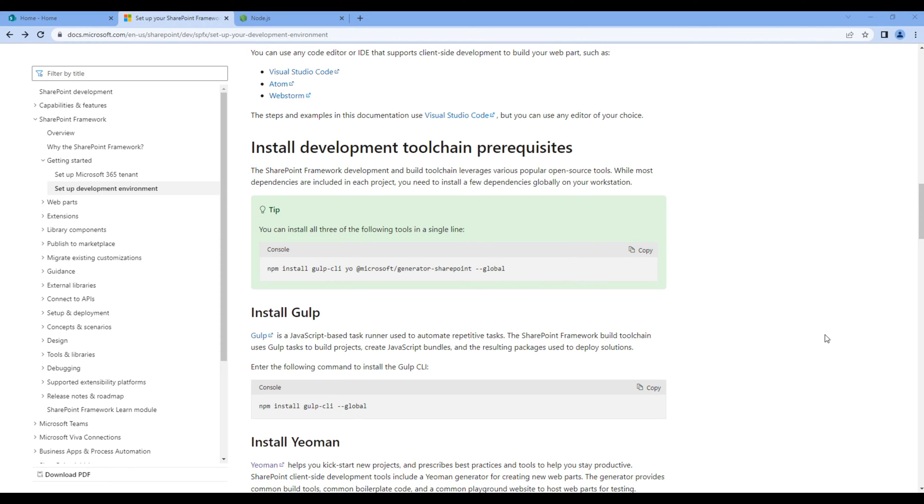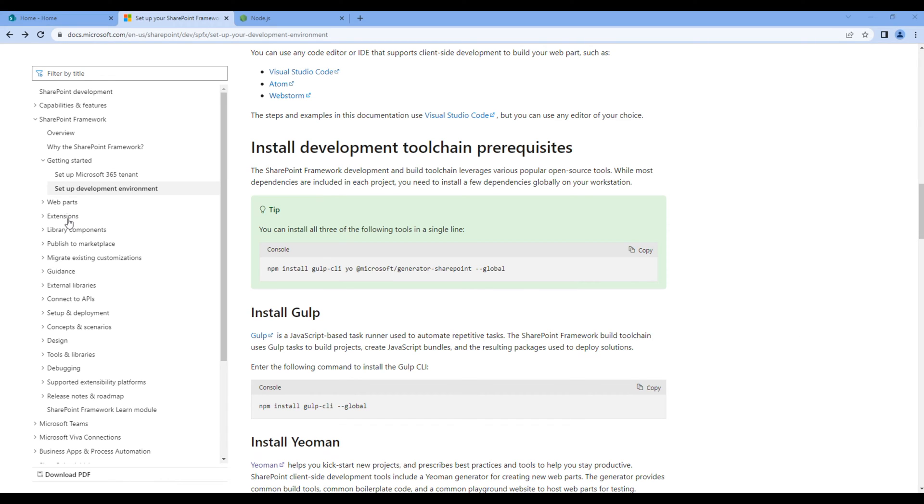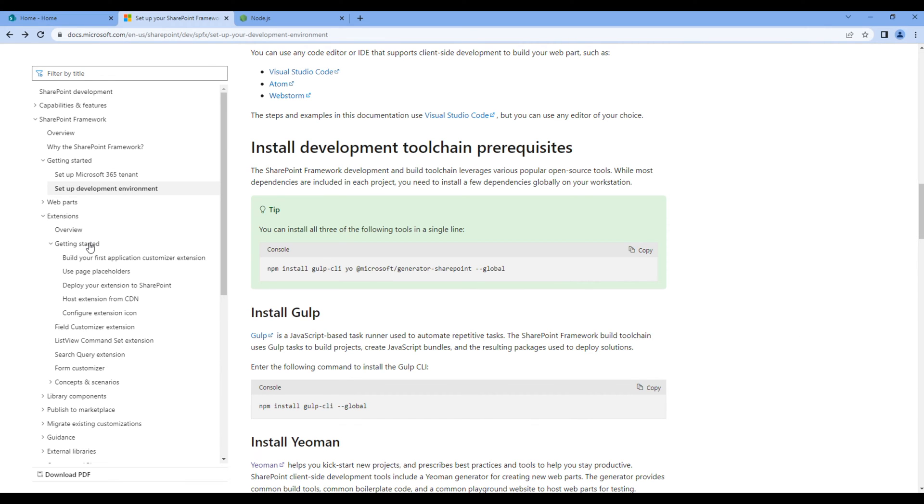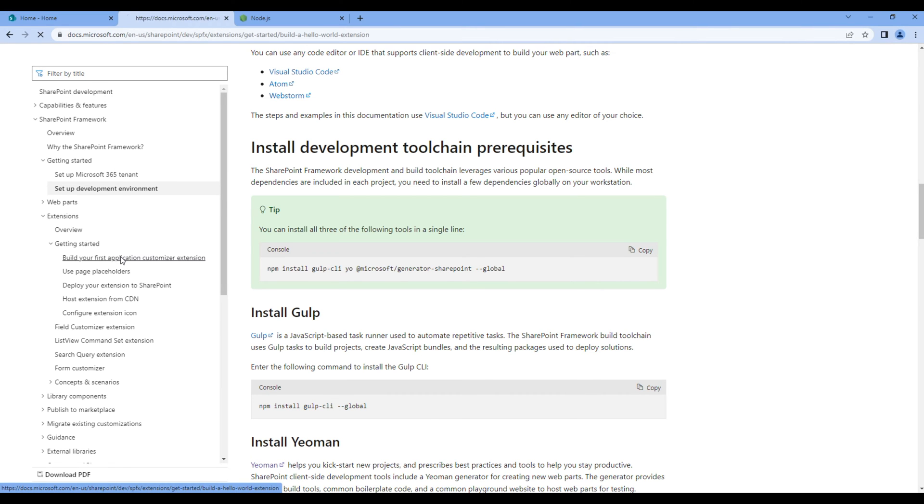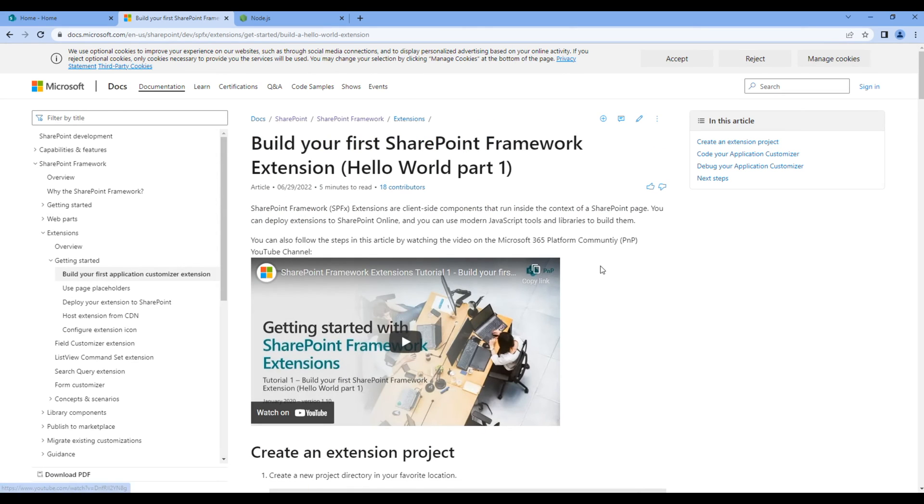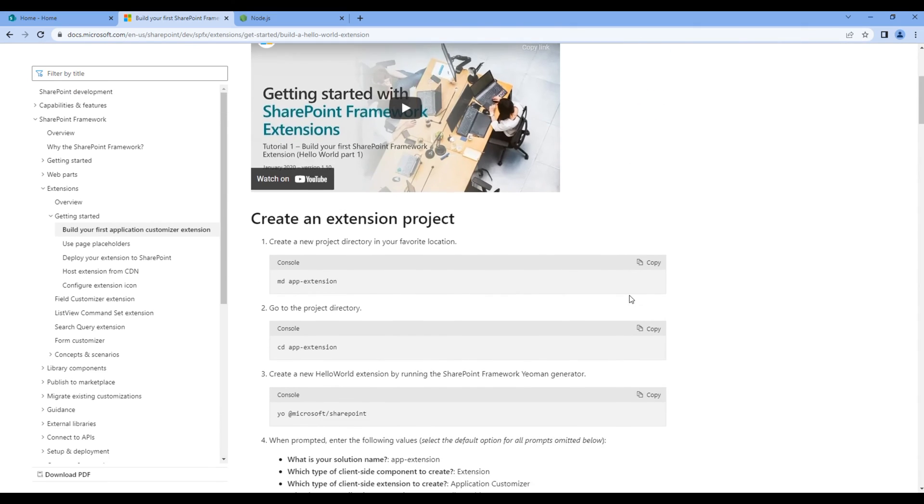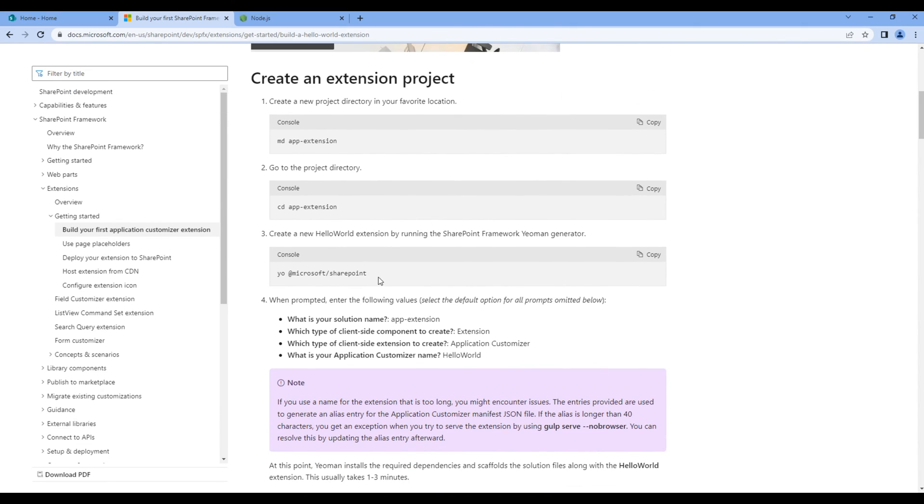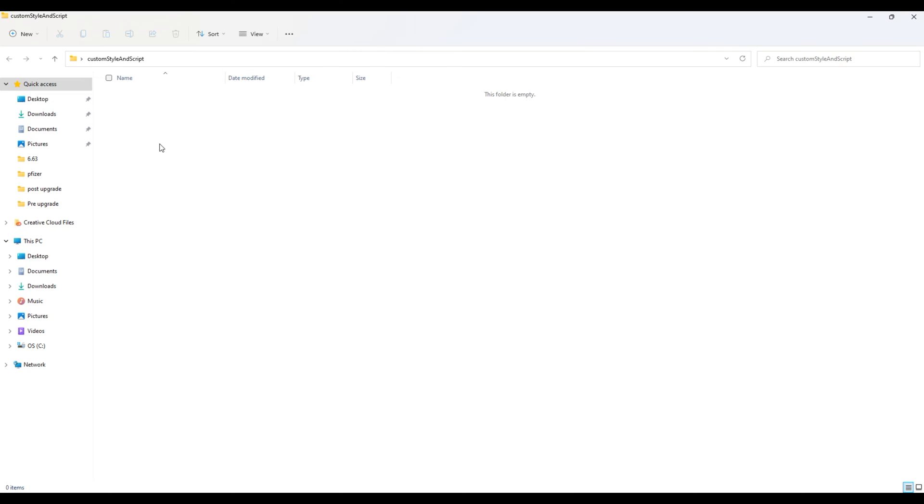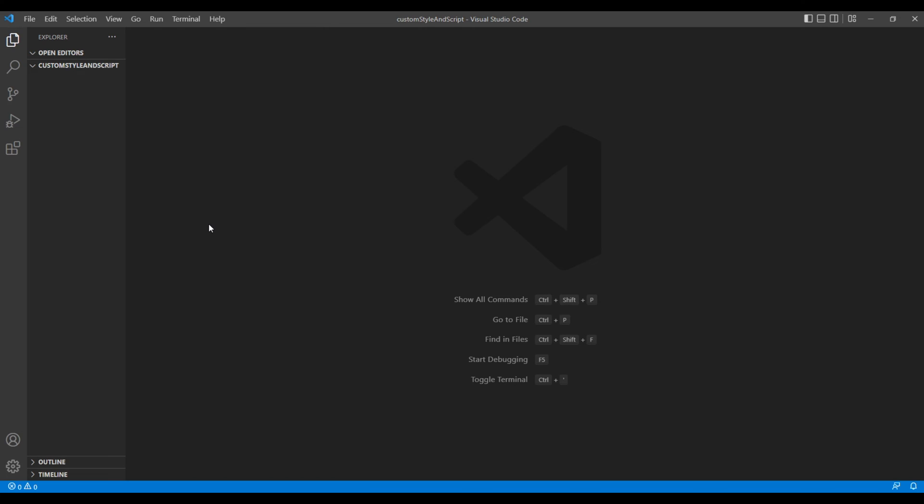Once all the tools are installed, click extension, getting started and build your first application customizer extension. Scroll down and copy this command line. Make sure you create a project folder. In my case, I have created custom style and script. Then open your text editor and open your project over here.